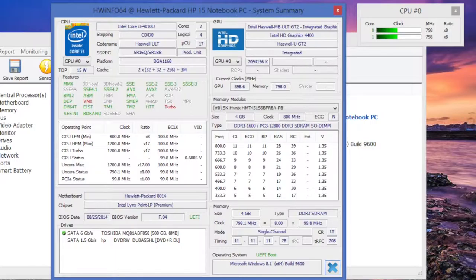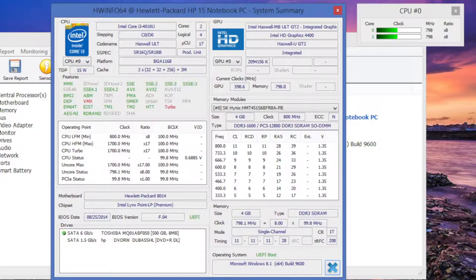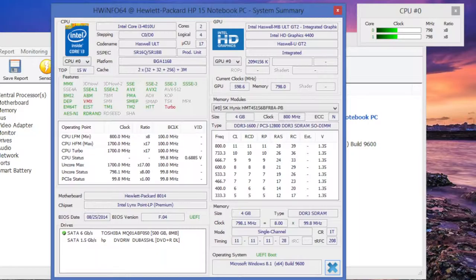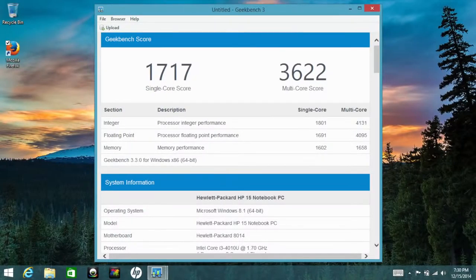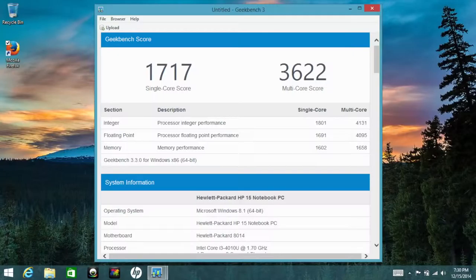For many students that need to run third-party programs, rest assured, as the Intel Core i3 can handle many of today's applications without a problem. And to back that up, let's go ahead and take a look at the 64-bit version of Geekbench 3. For the single-core score, I got 1,717, and for the multi-core score, I got 3,622.